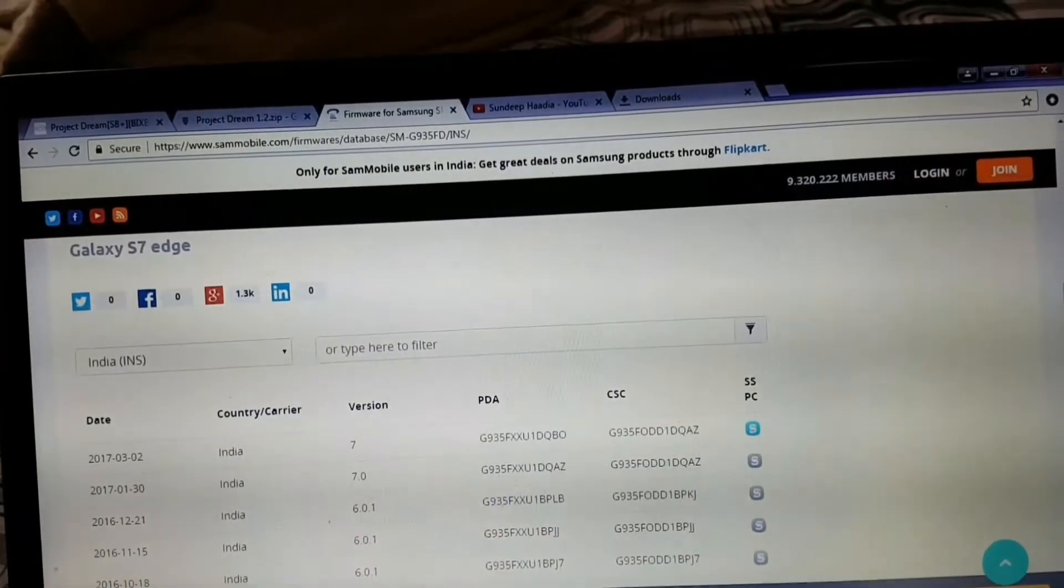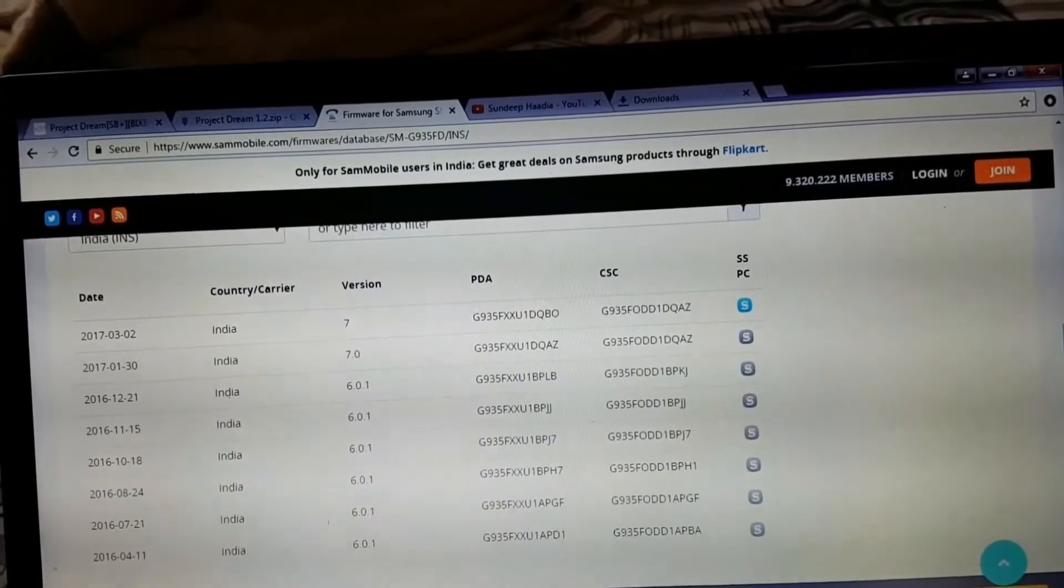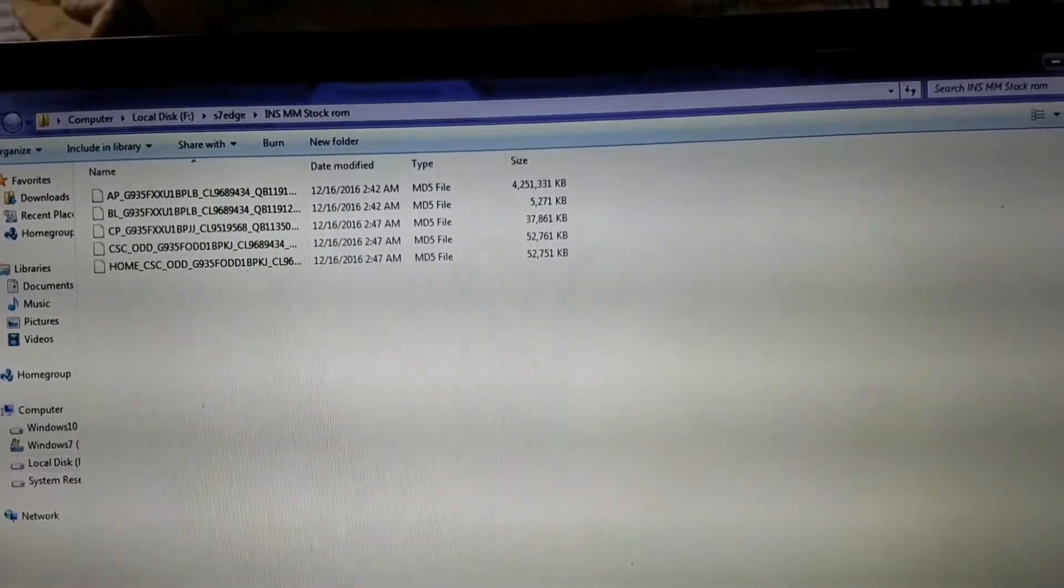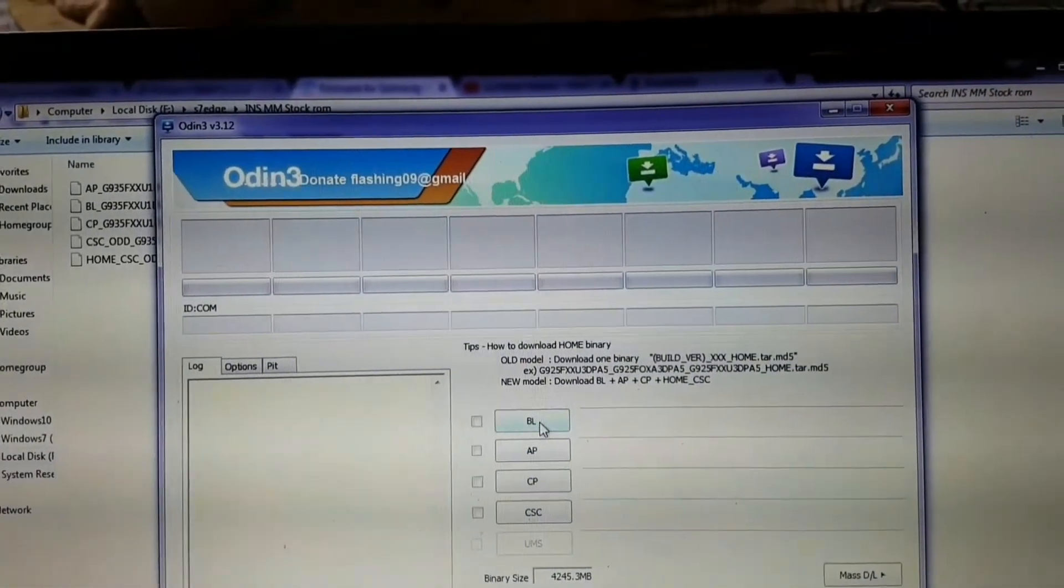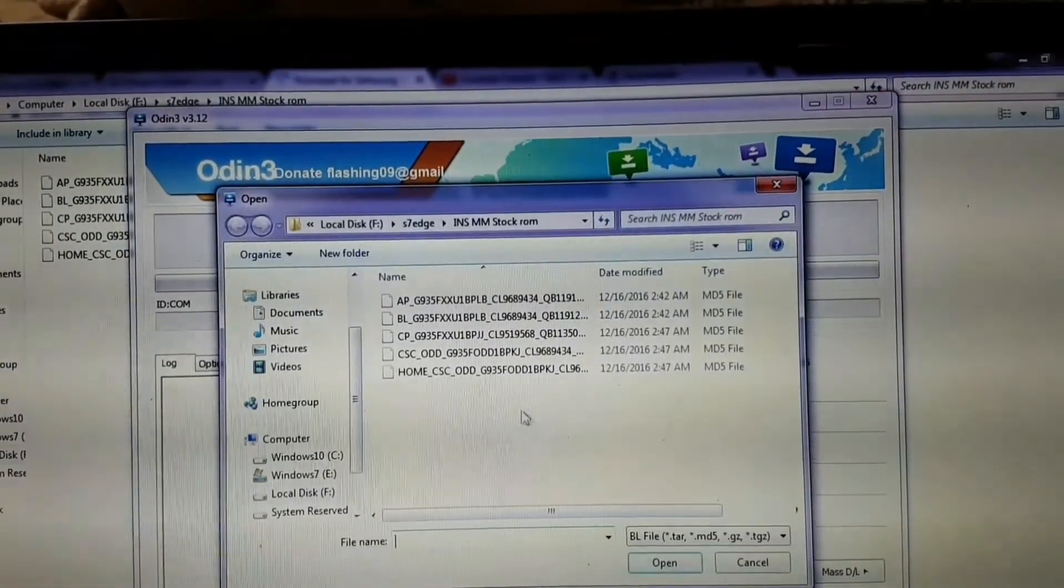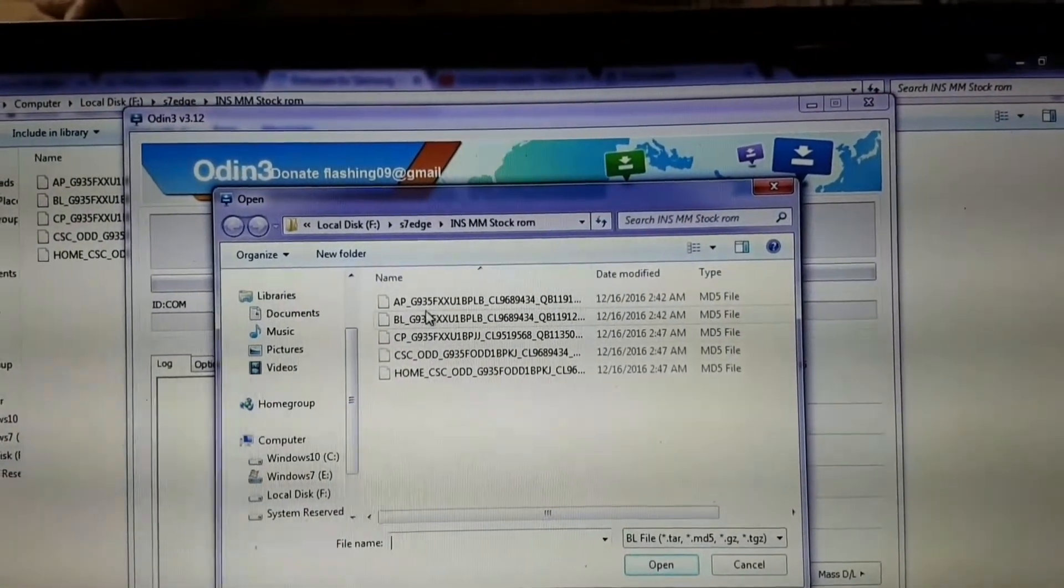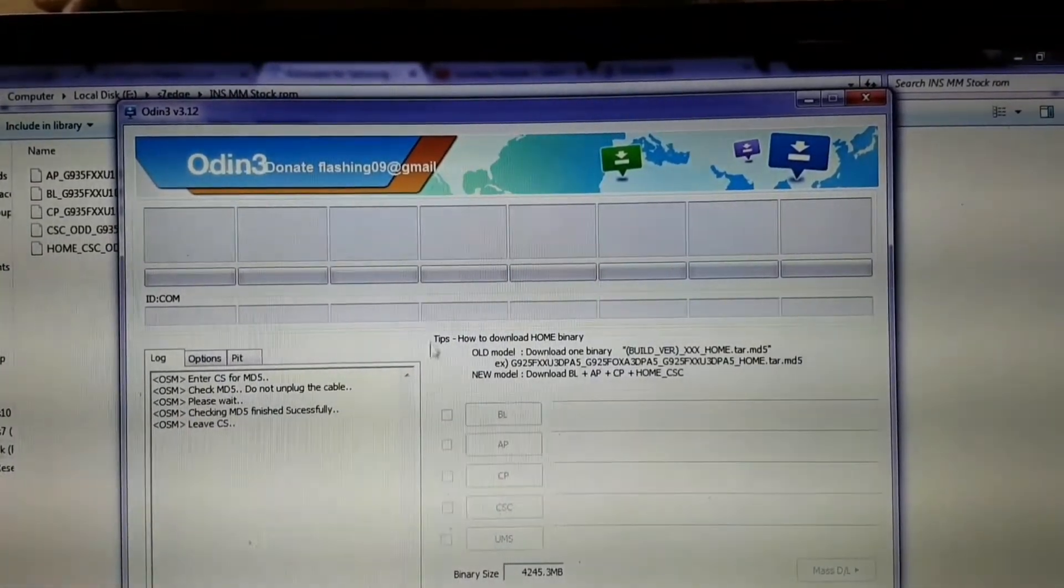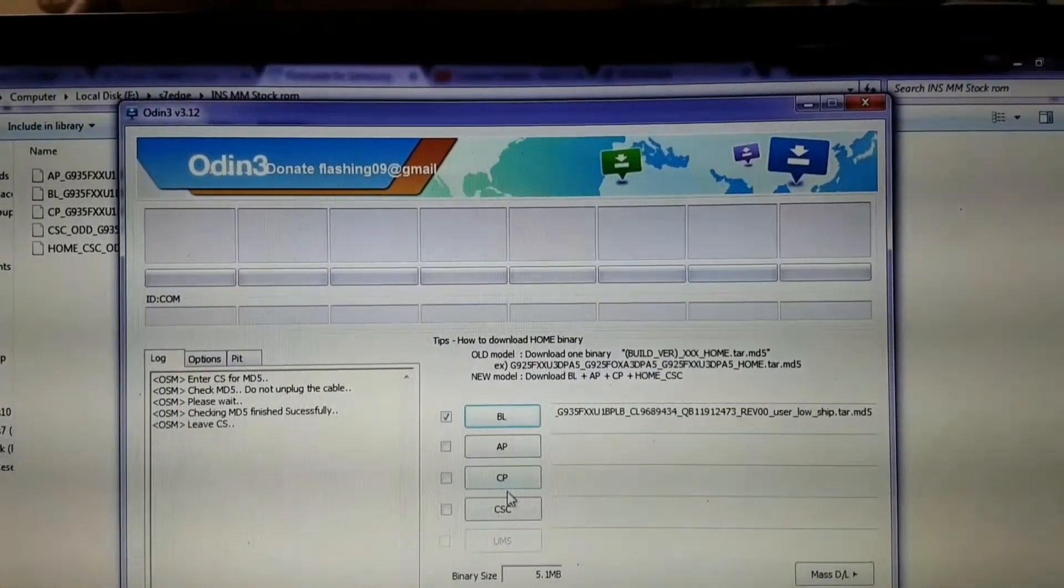As it is a stock ROM, it would unroot your device. Now unzip the file that you have downloaded from sammobile.com and start your Odin with administrative access. You'll find various options like AP, BL, CSE, all those things, and choose the various respective files from within.